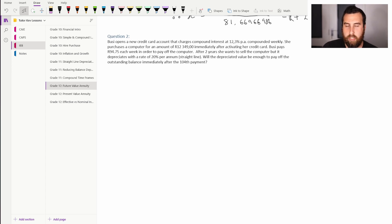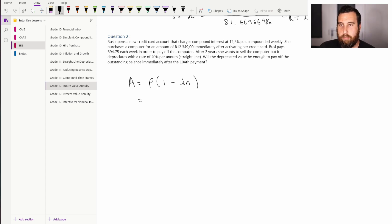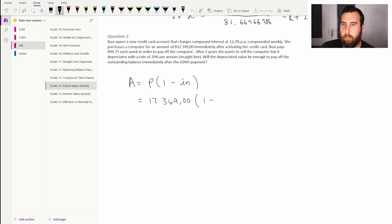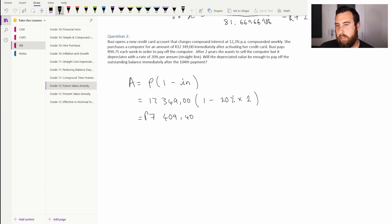First we determine how much the laptop will be worth after two years of straight-line depreciation. The formula is A equals P times (1 minus i times n) — straight-line is like negative simple interest. Substituting: A equals 12,349 rand times (1 minus 20% times 2). This gives us 7,409 rand and 40 cents — the value of the laptop after two years.